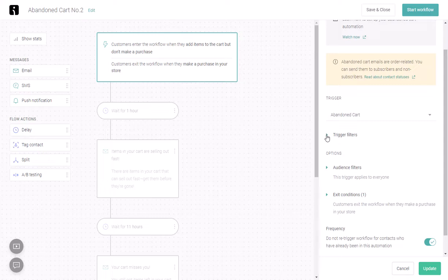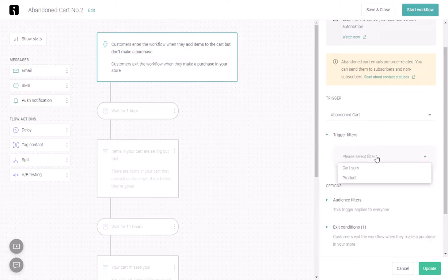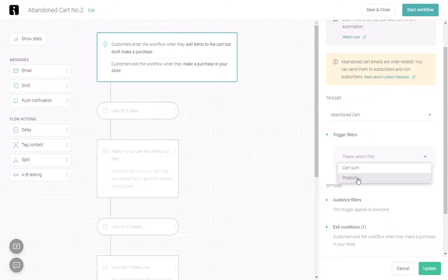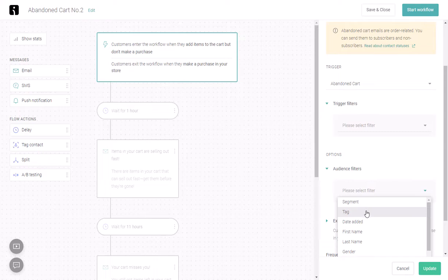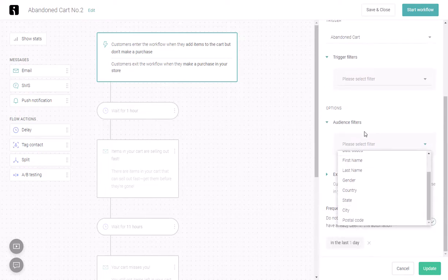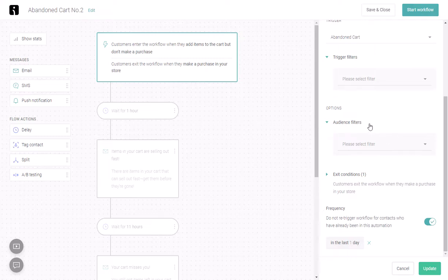We can update the trigger filters. You can set a certain cart sum order, so if someone has more items in the cart, you can have a special workflow or special email sent for them, including product specific. You can also filter the audience by tags, name, state, country, etc., in case you want to have separate automations for separate countries.